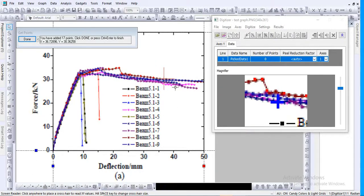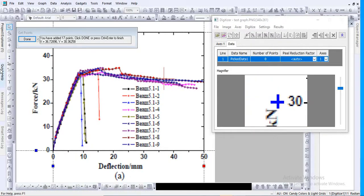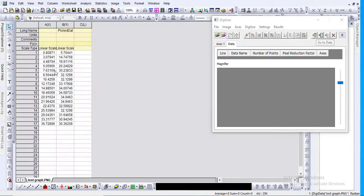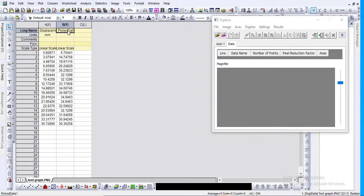I've now created all the important points along the curve. When you've finished placing your points, just click the 'Done' button. Then click 'Go to Data' and you'll see the extracted data. The x-axis is displacement with units in millimeters, and the y-axis is load with units in kilonewtons.